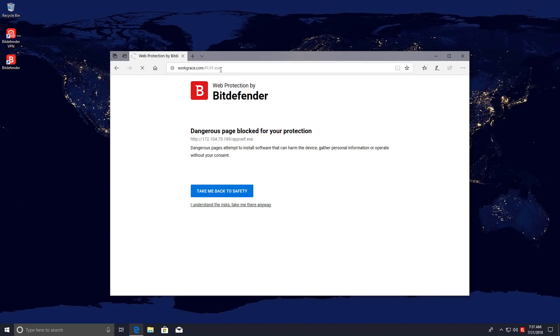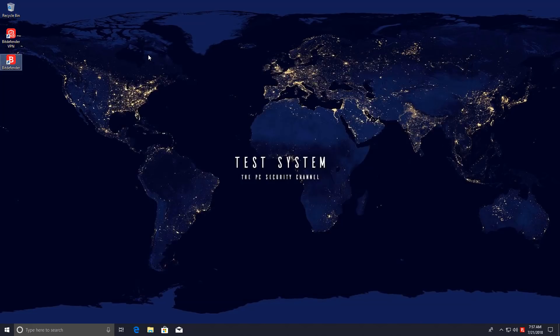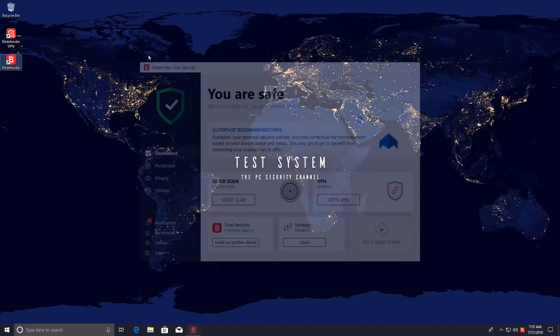So that was one threat that actually managed to get past the web prevention but was caught by the real-time protection on the system. The last one is blocked directly and that concludes the link test.